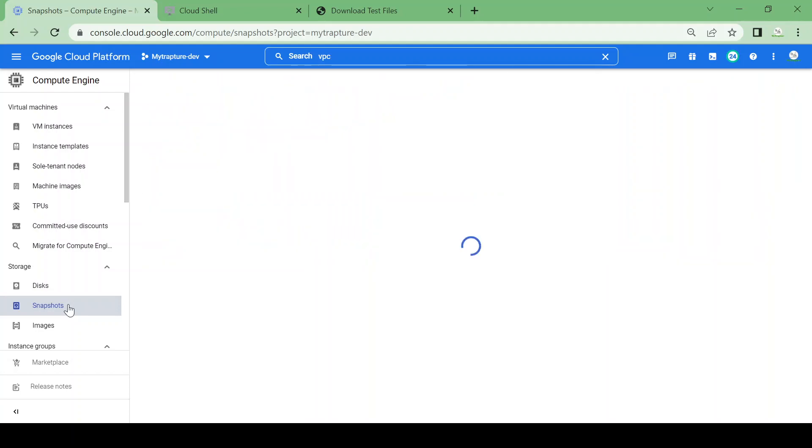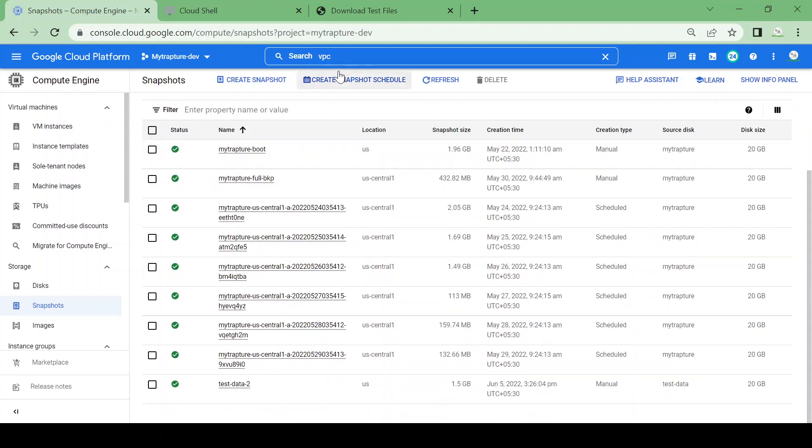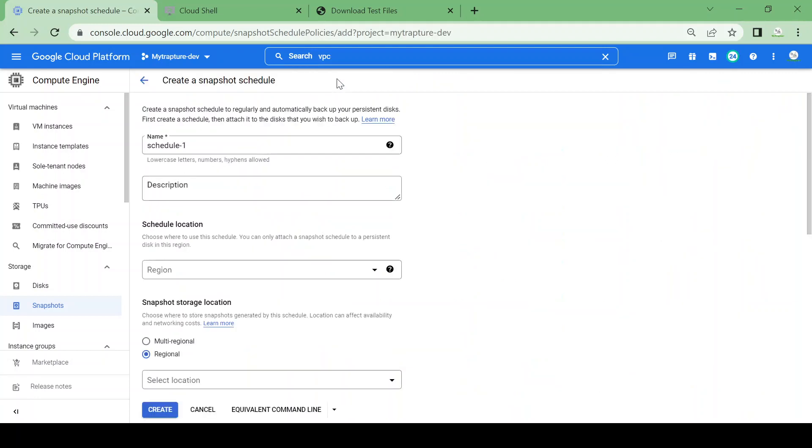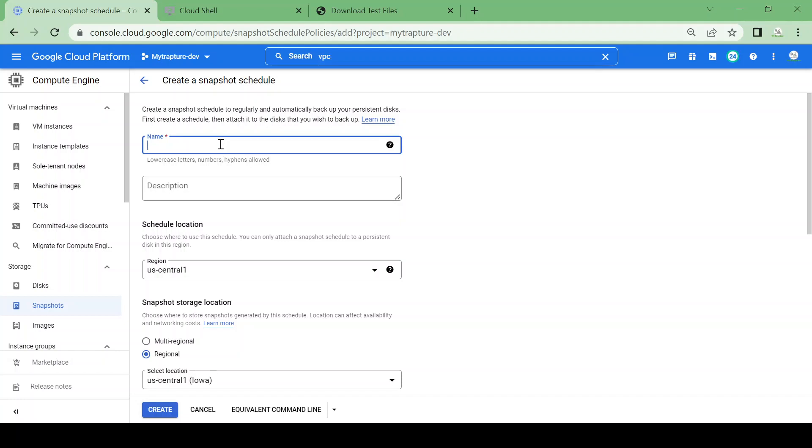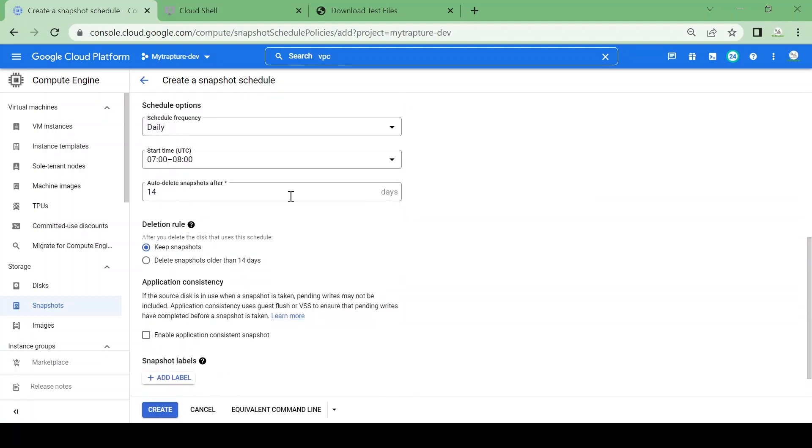Now I have a VM and I don't want to keep snapshots manually, so I can create a snapshot schedule. We'll see how to create a snapshot schedule. Just go here and create a snapshot schedule. I'll create a test schedule in the US-Central1 region. I want snapshots to be taken daily at 7 to 8 AM.